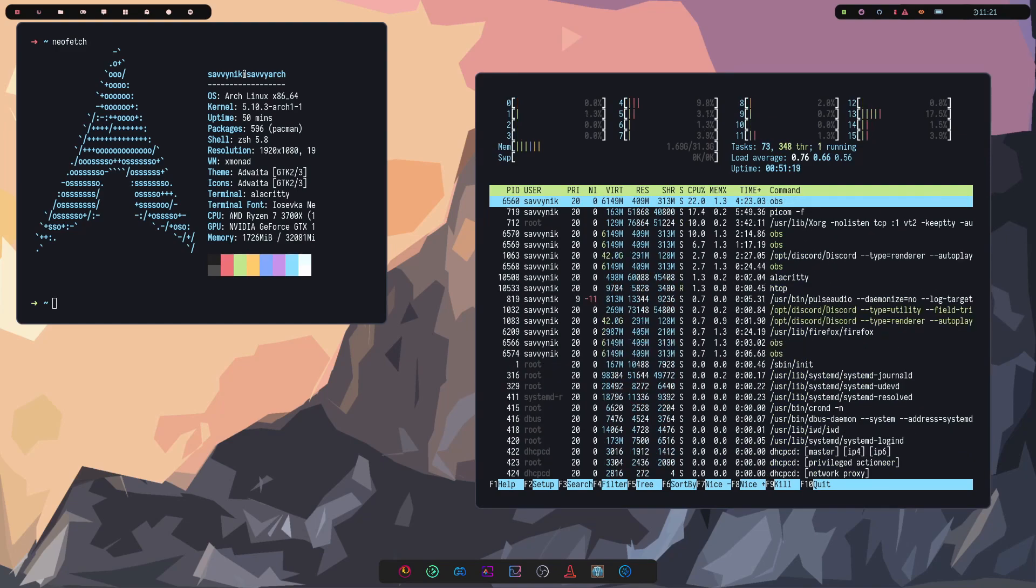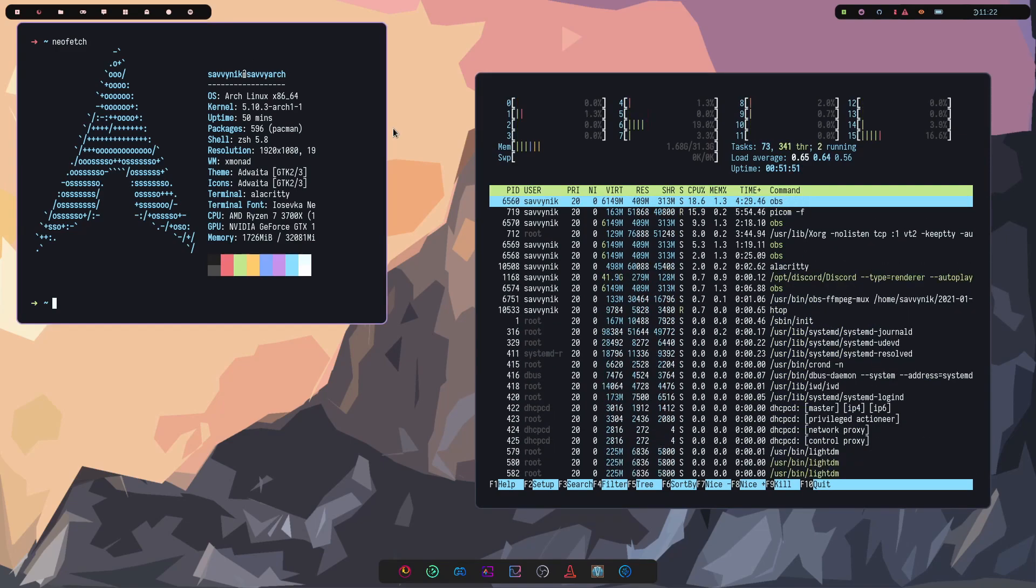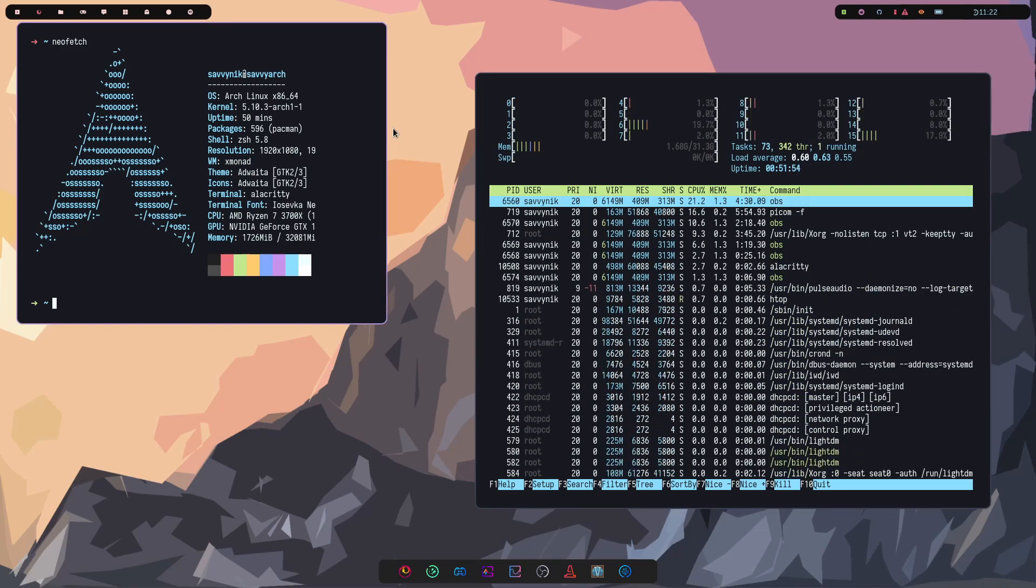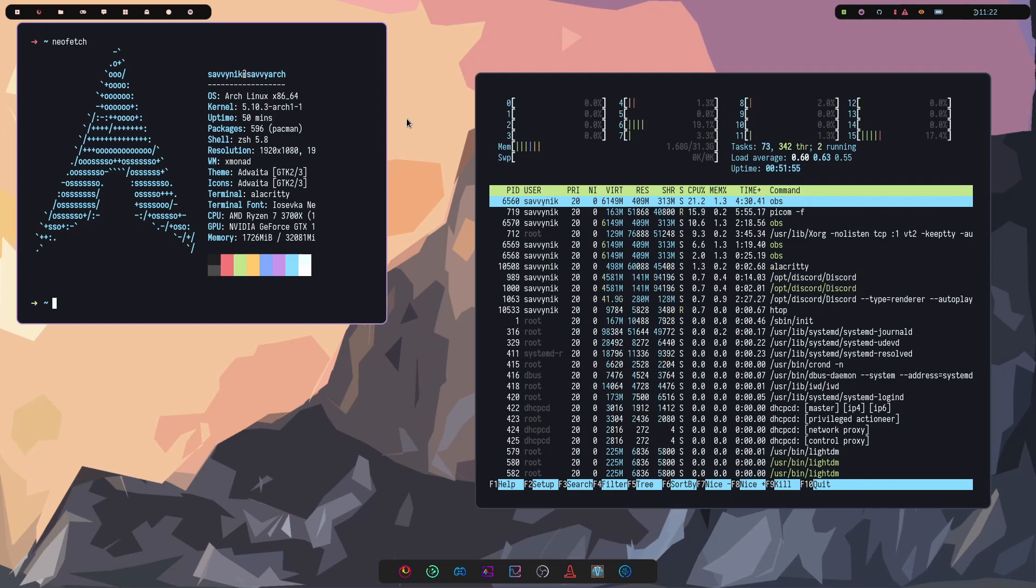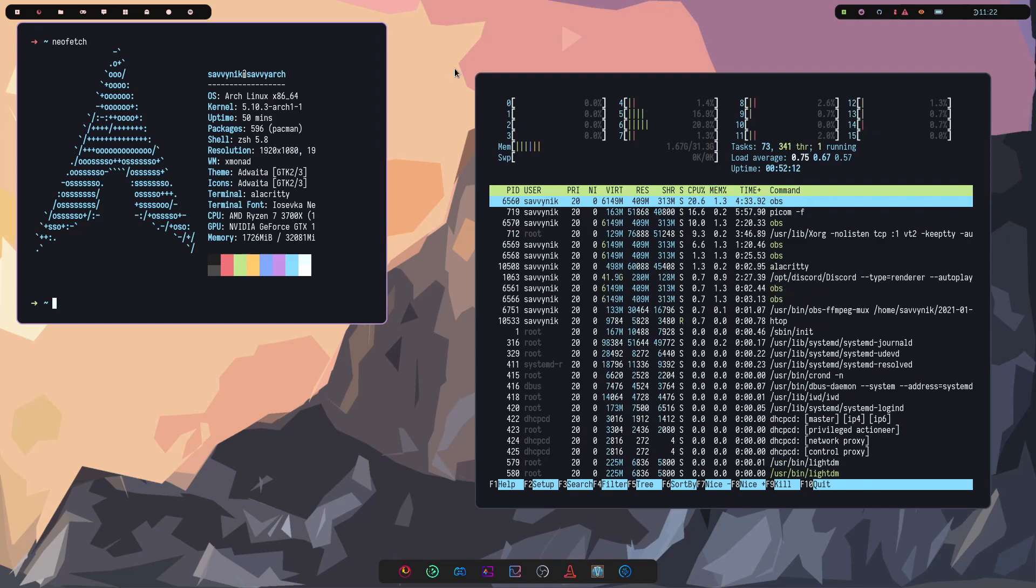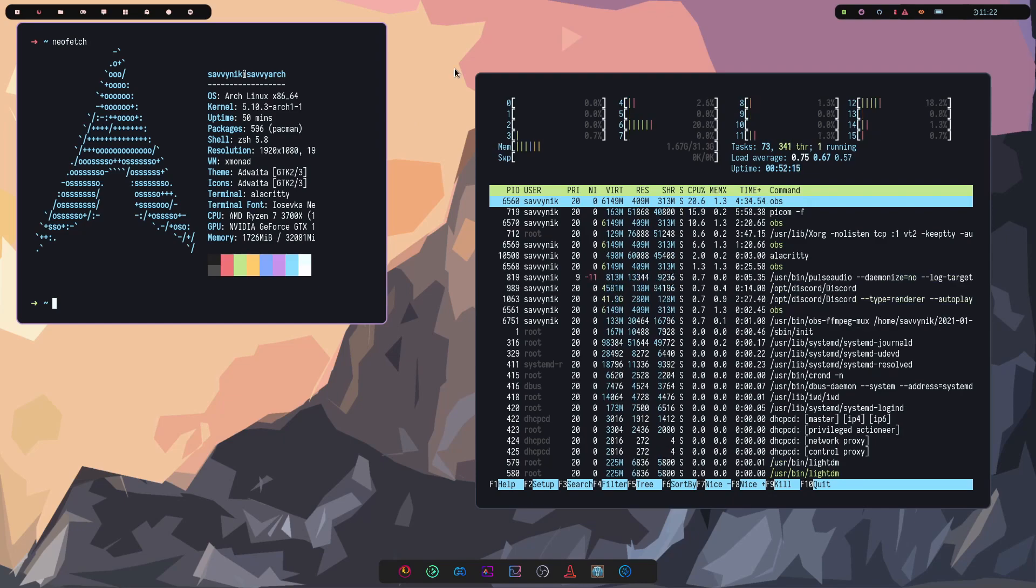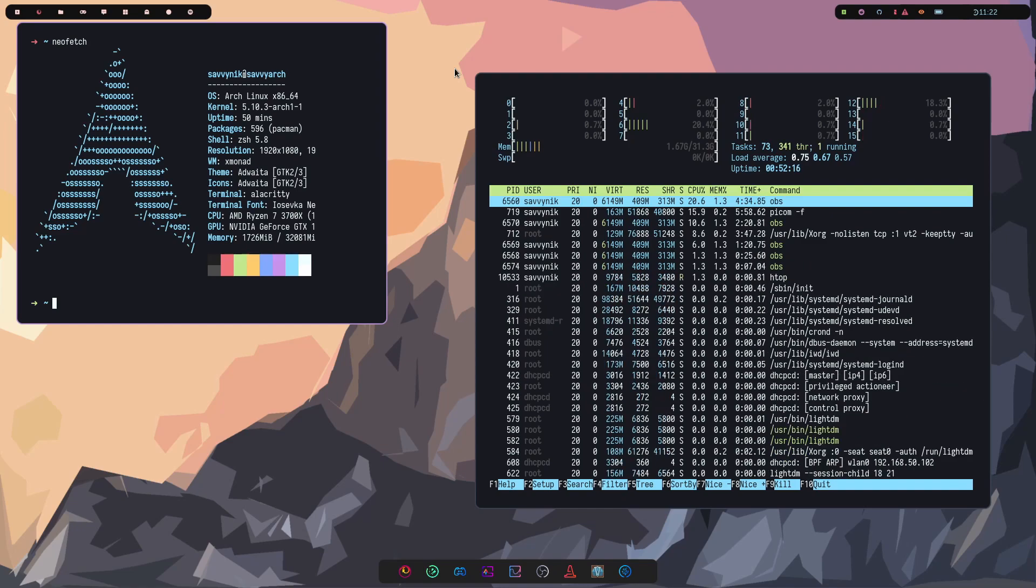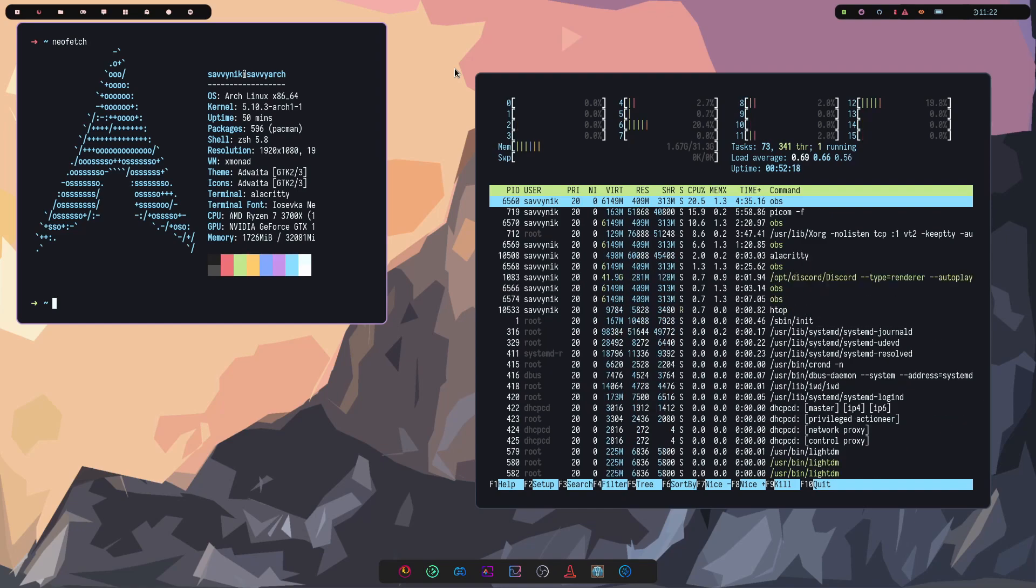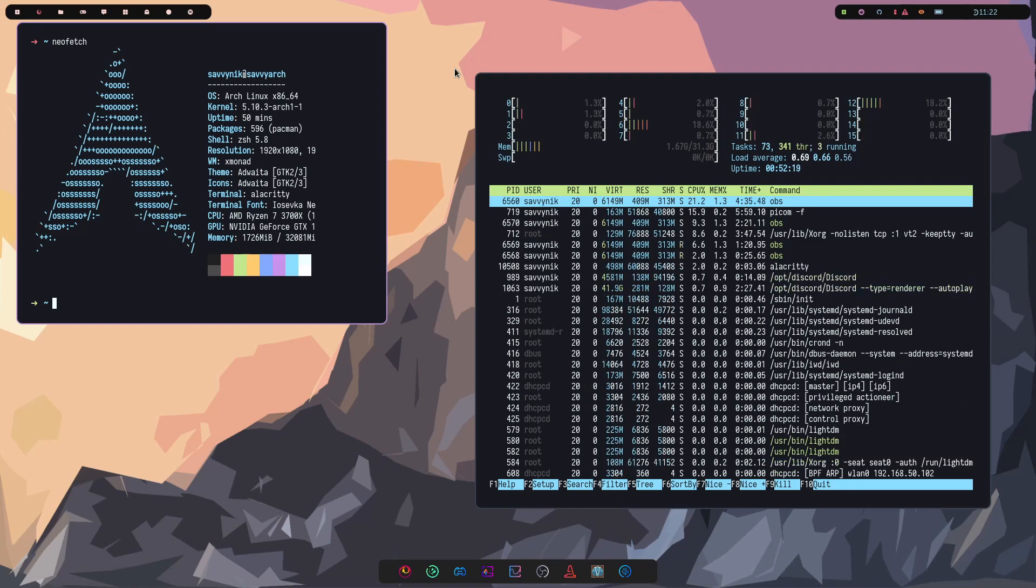As far as taking screenshots, I've installed Scrot so I can make some screenshots from the terminal. And overall, I've really enjoyed using Pacman as my new default package manager here in Arch Linux.